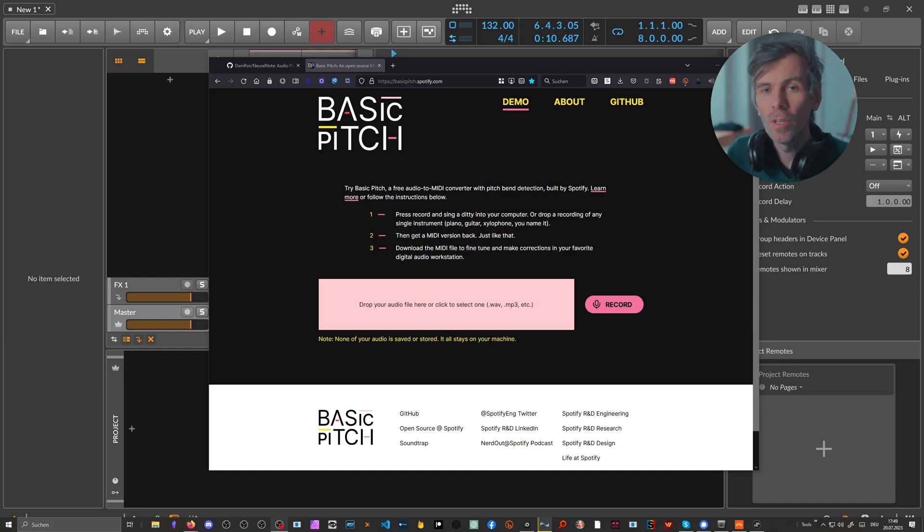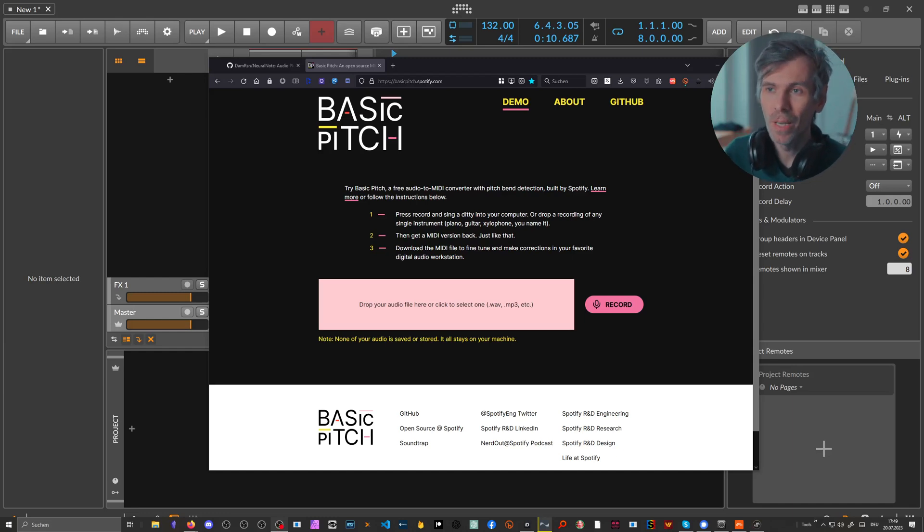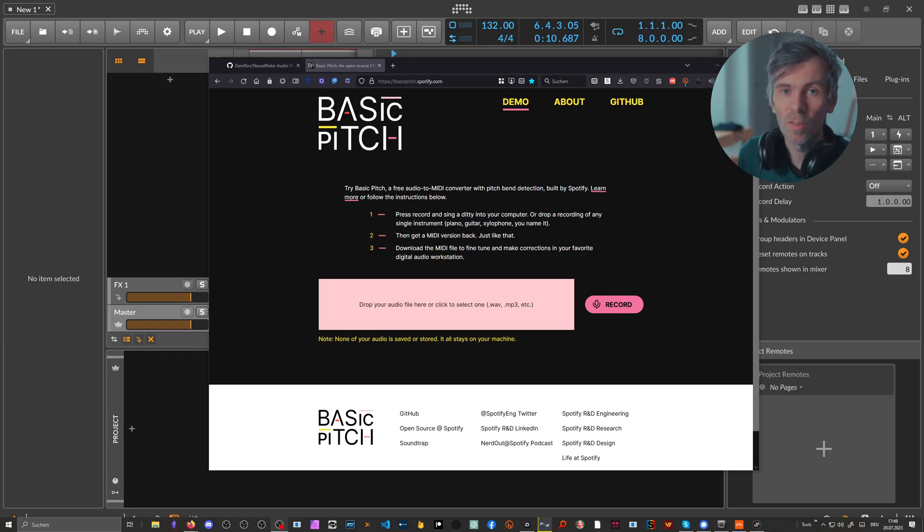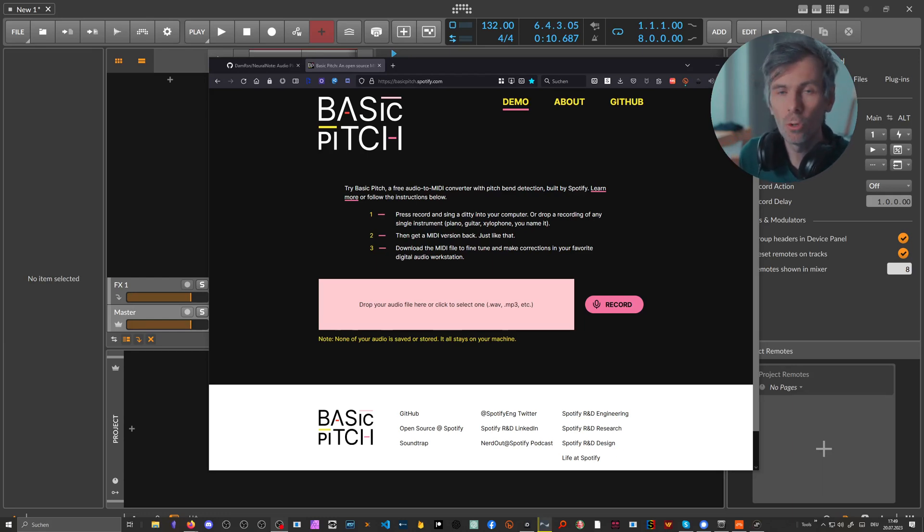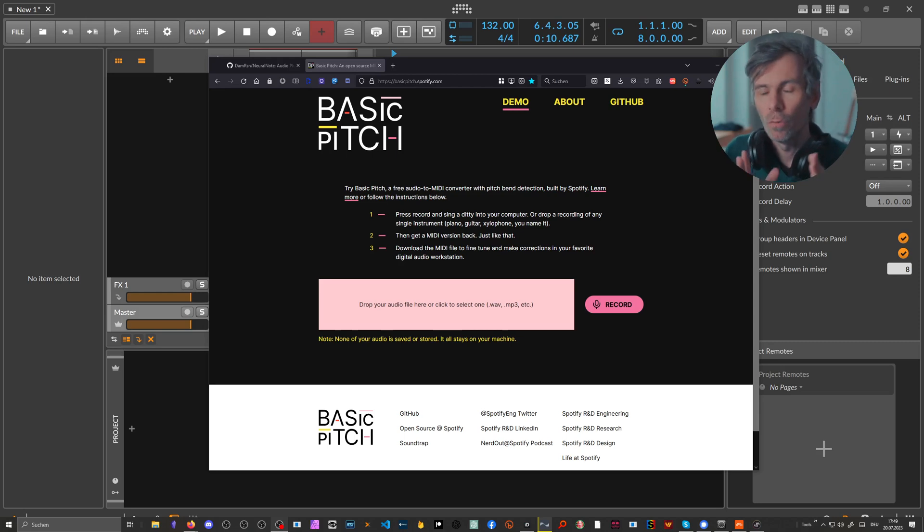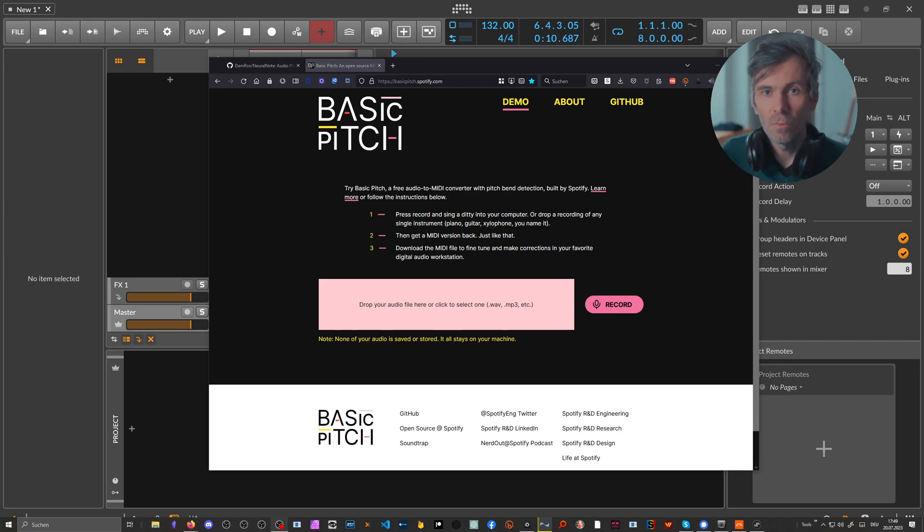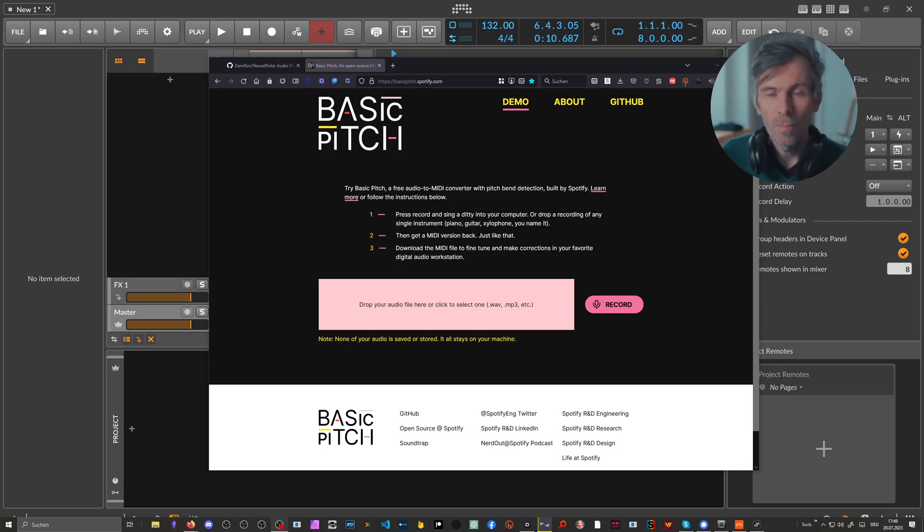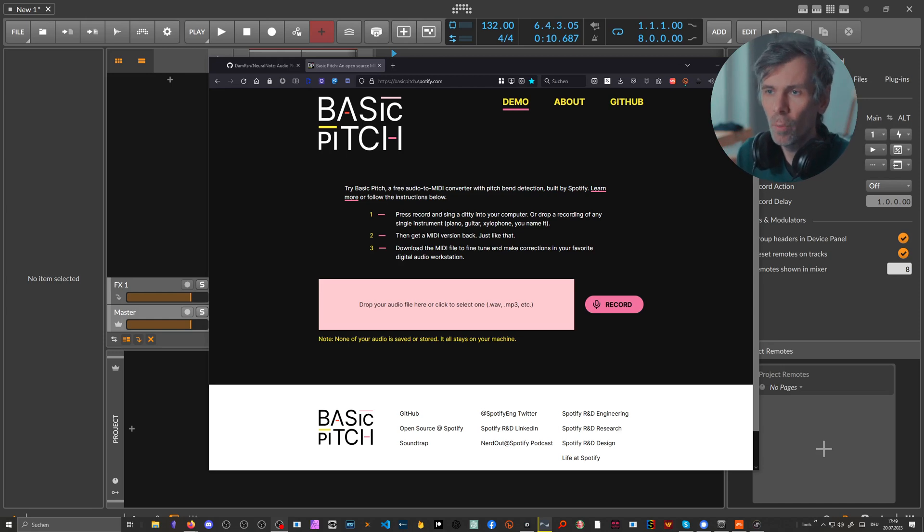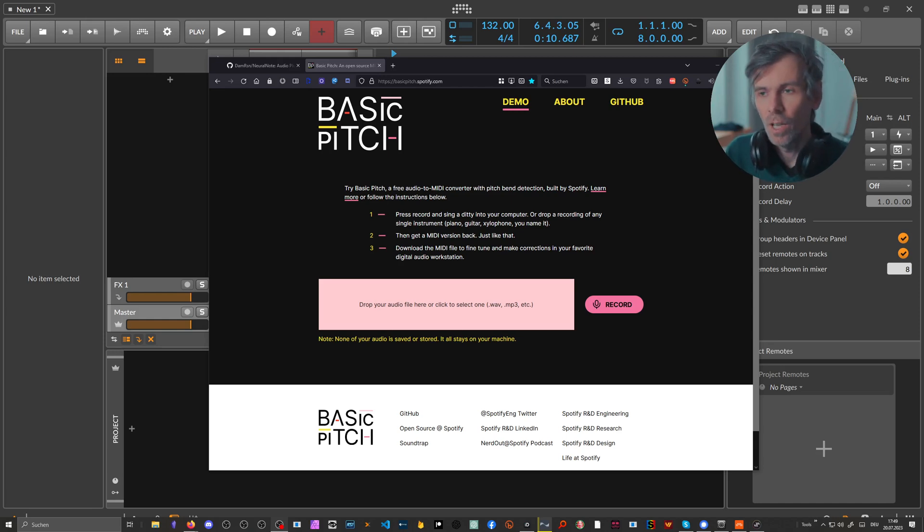In some of my recent videos I showed you this website called Basic Pitch, developed by Spotify. It's an open source tool to convert audio to MIDI. It works completely client-side with JavaScript, so you don't have to upload anything. The only drawback was that you had to use the browser and that it was pretty slow because it was processed in JavaScript.